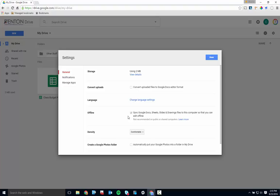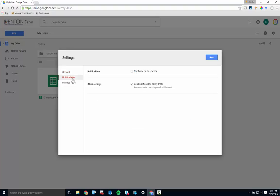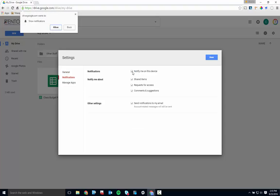Click on Notifications and make sure they're turned on so you get an email when somebody shares a file with you or comments on some of your work.